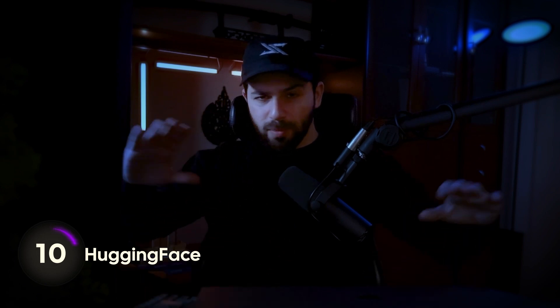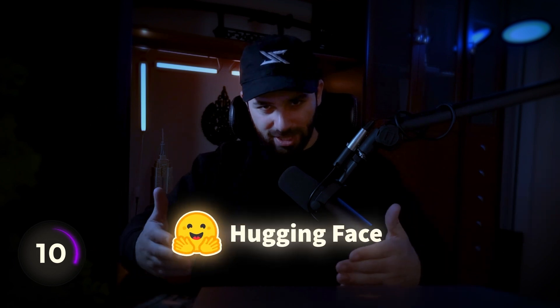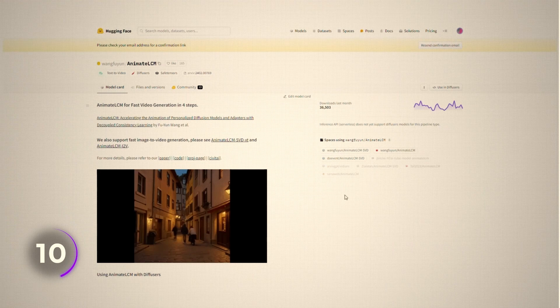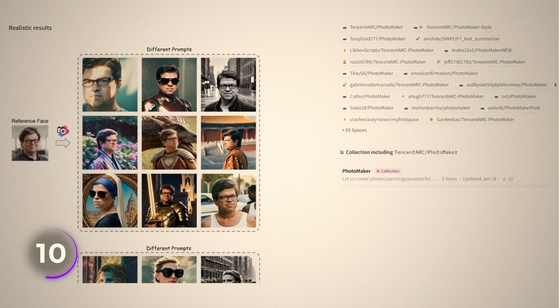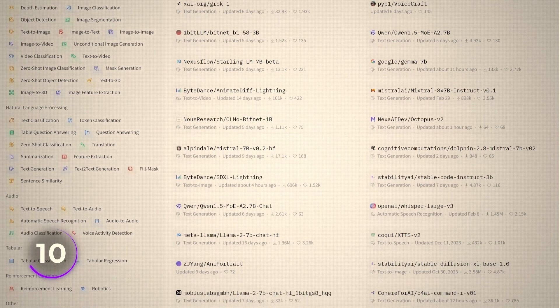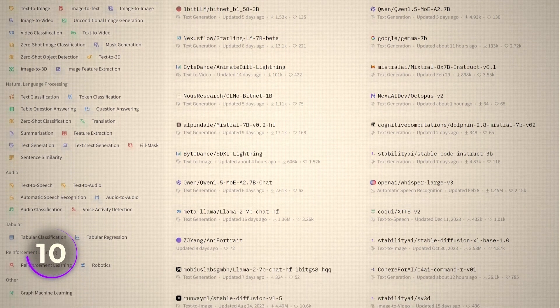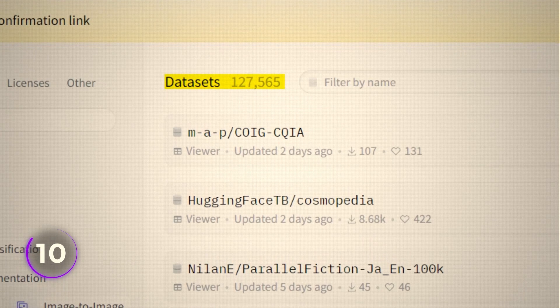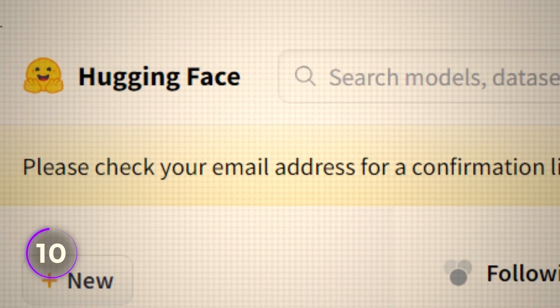But what if I told you there is actually another API that is even more impressive — one that has all the models we discussed in this video and more? That's called Hugging Face. This is the place where you can find the wildest things. You want a model that animates pictures? No problem. You want to take your face and put it on a bunch of different characters? You got it. And of course all the regular models — text to text, text to images, text to audio — you have all of those. What I also like is that you have datasets you can use to fine-tune and train those models. Hugging Face is basically the GitHub of AI models.